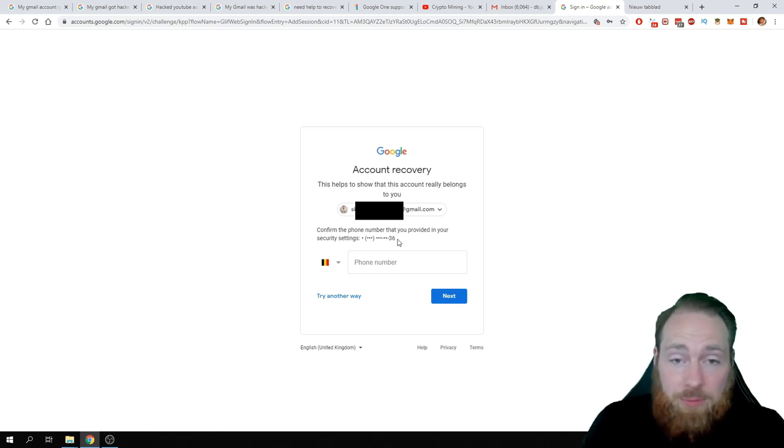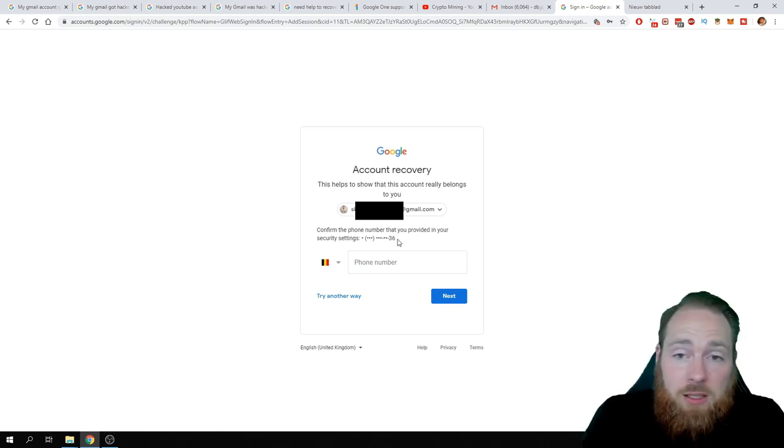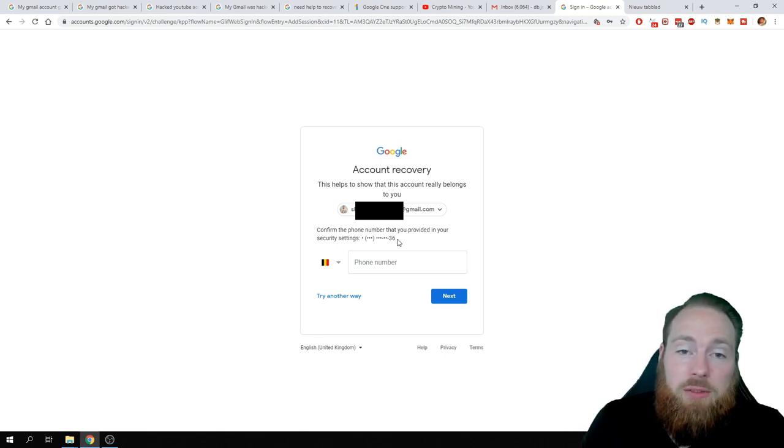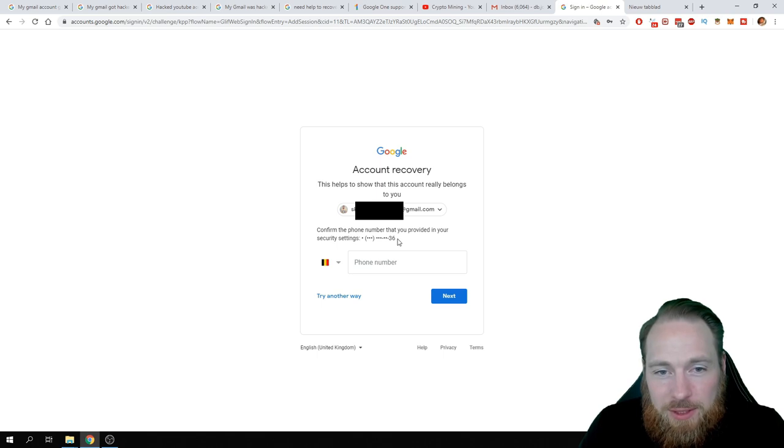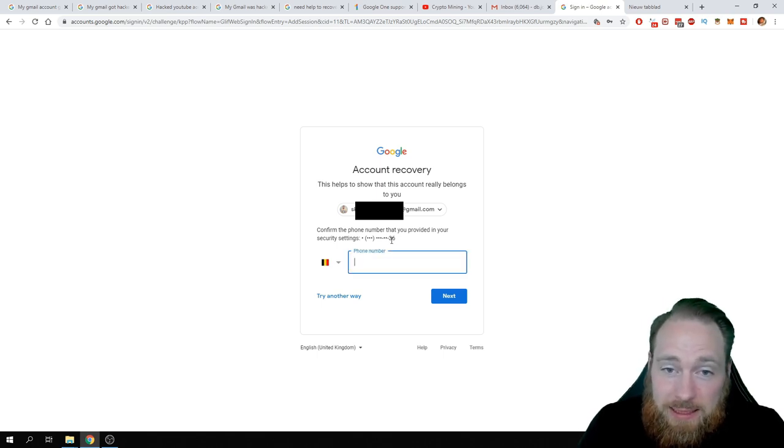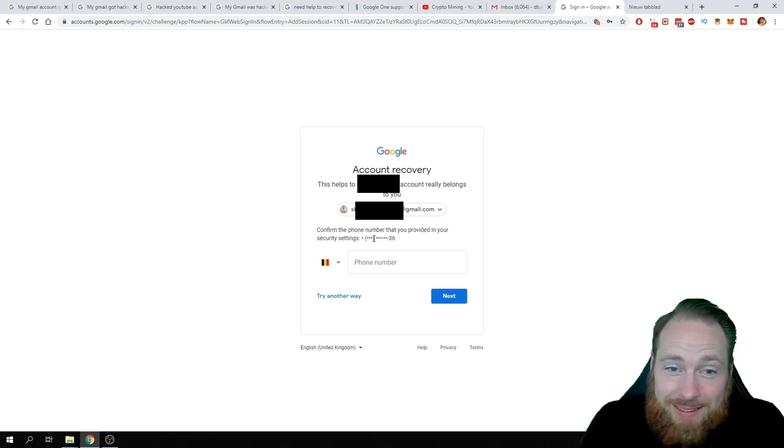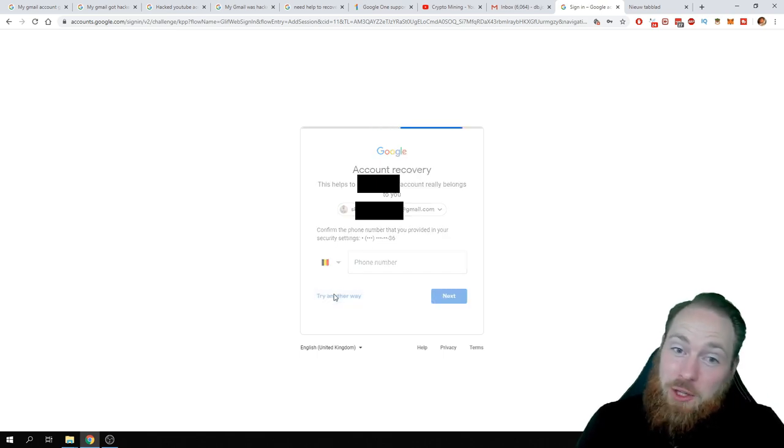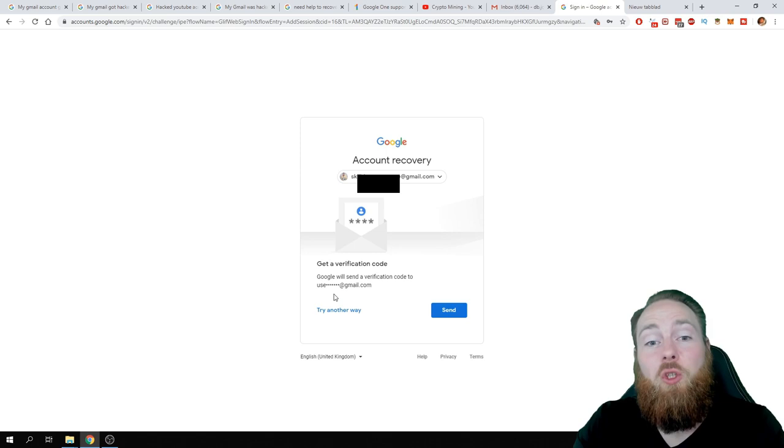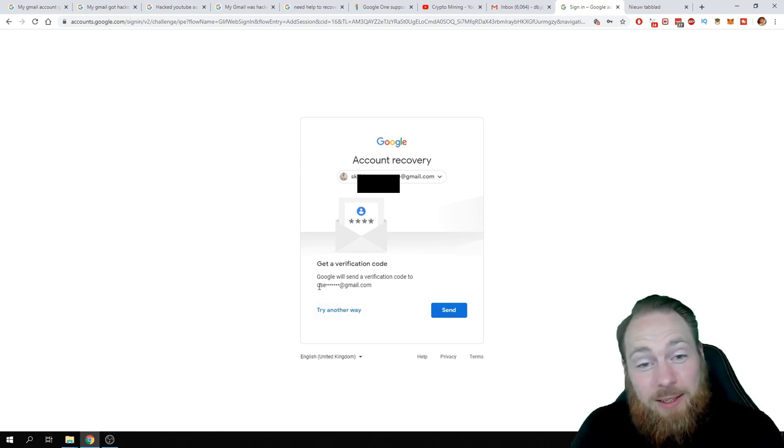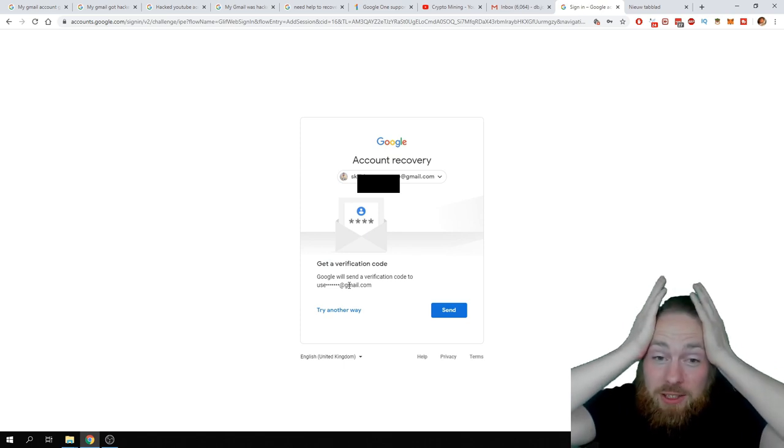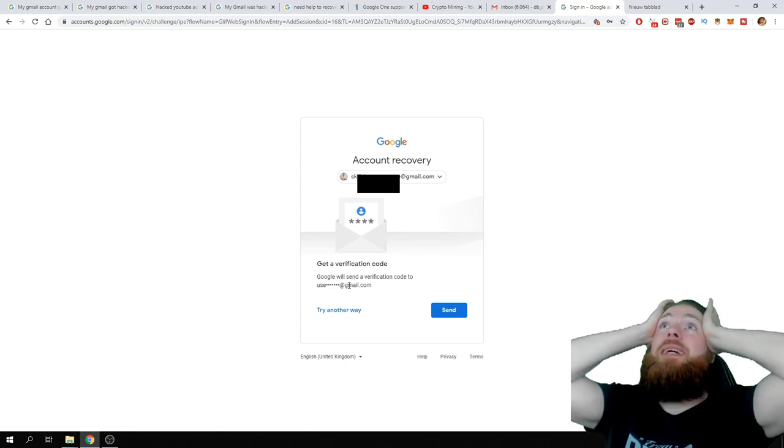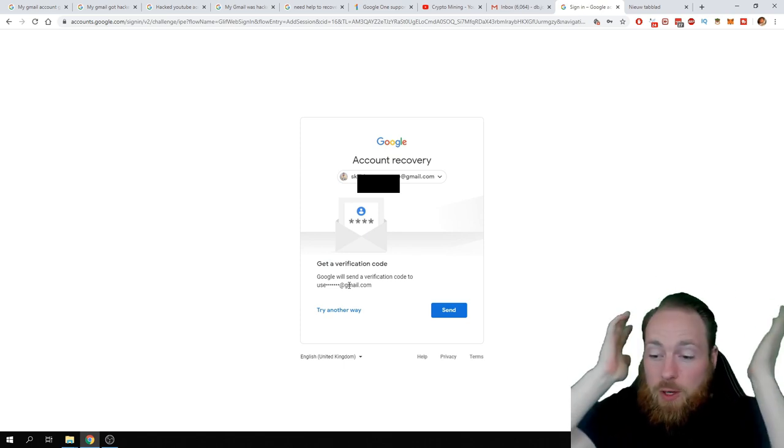Confirm the phone number. This is not my phone number. Are these the questions that they ask to recover your account? So a hacker can just change everything and just lock you out of your account and there is no support. Yes, I'm from Belgium, but this is not my number. Try another way. Get a verification code. Oh, but this is not my recovery email. Hacker changed recovery email and recovery phone.